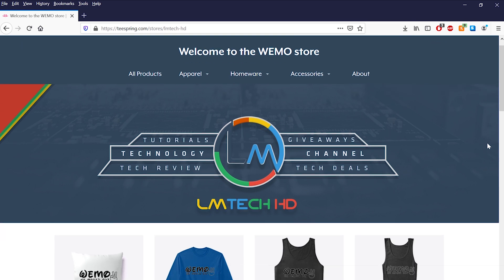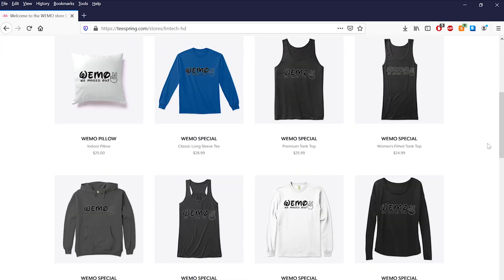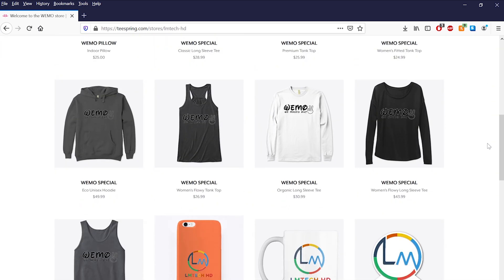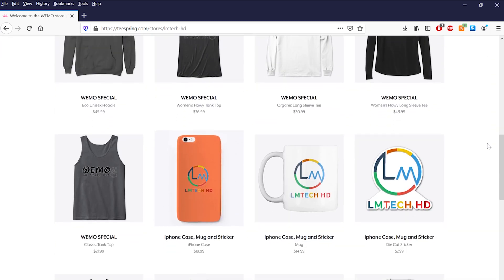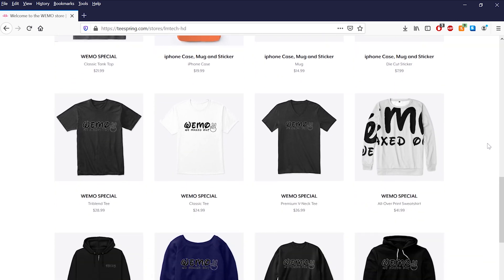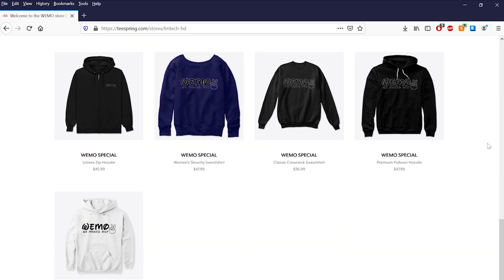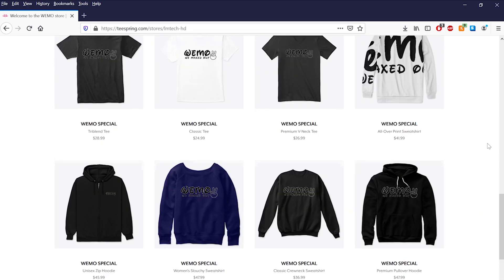This video is sponsored by us, so if you like our content and would love to support this channel, please head over to teespring.com/stores/lmtechhd or click the first link in the description box below to be a part of the Wemo Squad. What's going on guys, I'm Ryan from LMTechHD, and on this channel we do a lot of tutorials, tech reviews, and giveaways, so if you're new here consider subscribing.